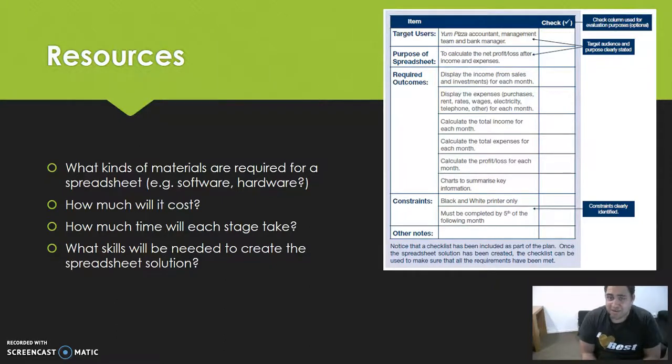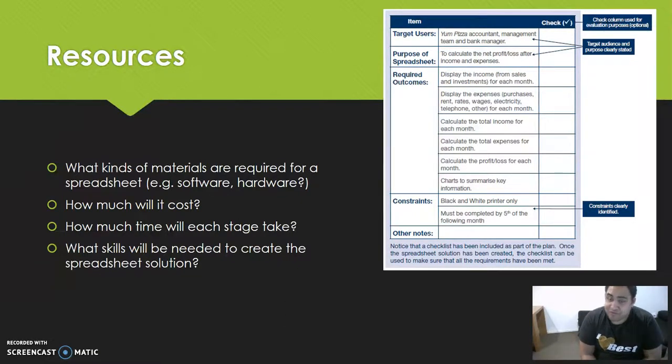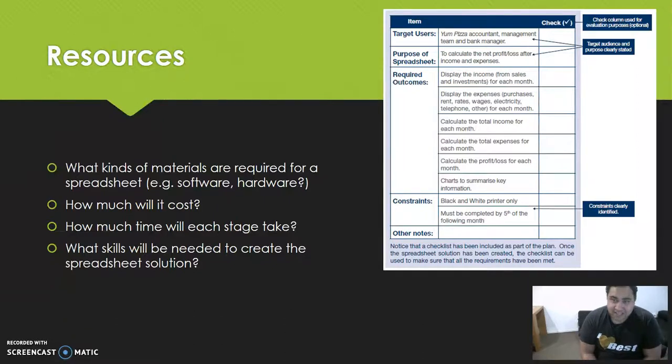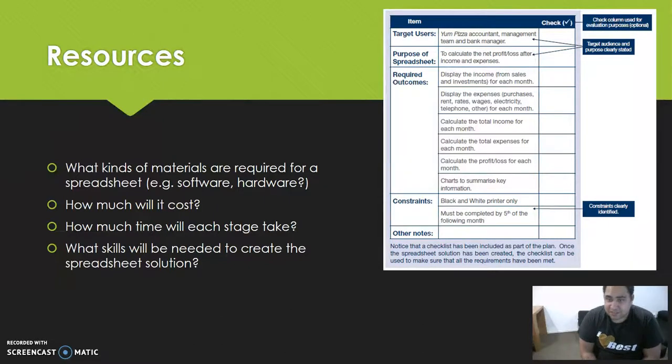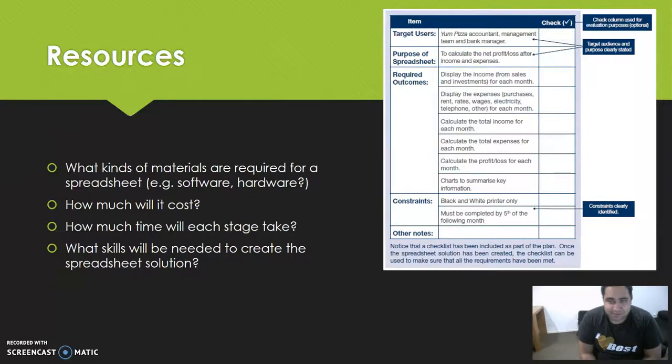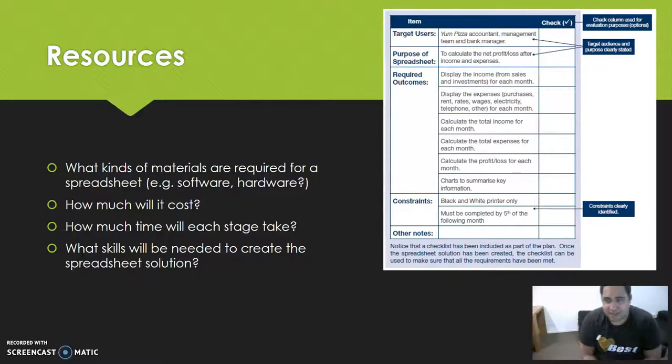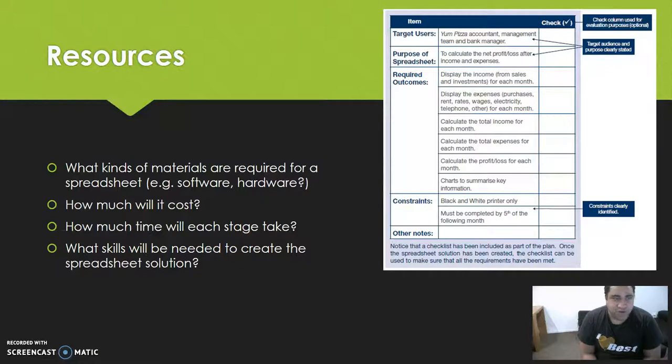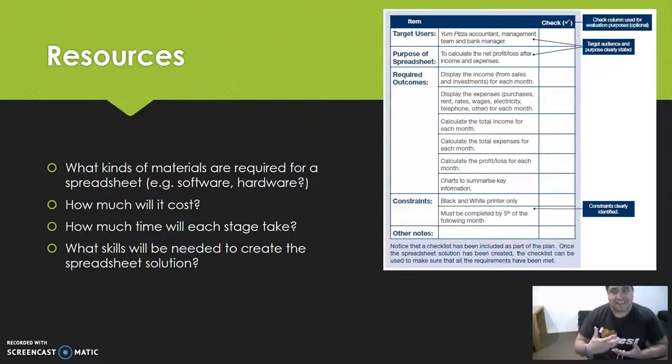All the outcomes are there from the brief, and the constraints are there. The biggest one was the black and white printer only, so we need to make sure when we design the spreadsheet it's printer-friendly. You probably wouldn't want to put in yellow color or anything like that. Include any other notes you might want to put in once you've drawn out a plan.